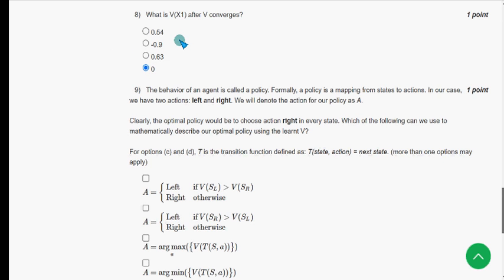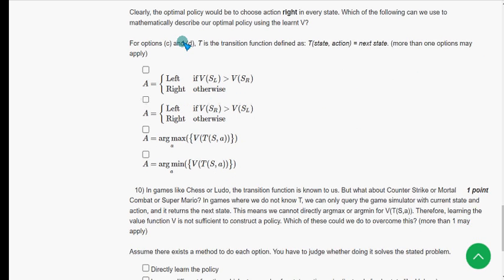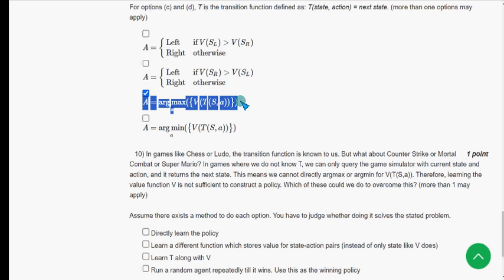For the ninth question, I got only one option — the third option. That is the probable solution for question nine.